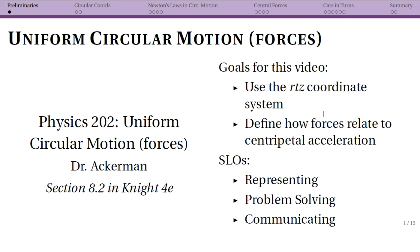Next, we're going to be relating forces to centripetal acceleration. Centripetal acceleration is that inward-directed acceleration that actually leads to uniform circular motion. Now we get to talk about where that's coming from, and the answer is forces.